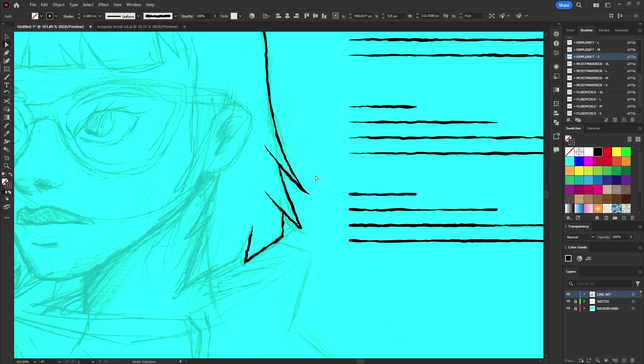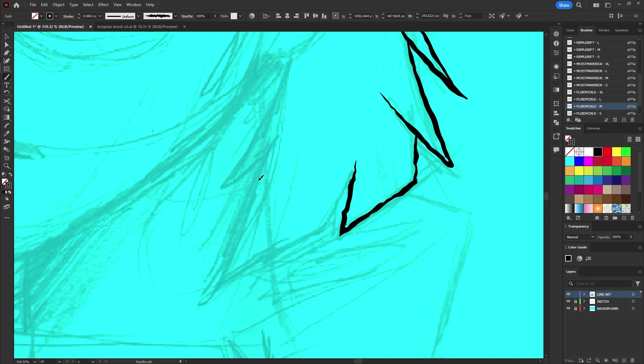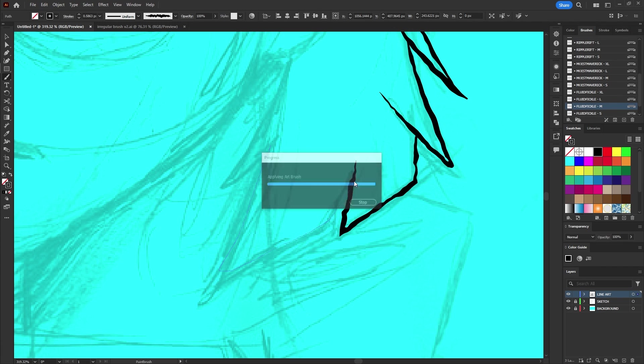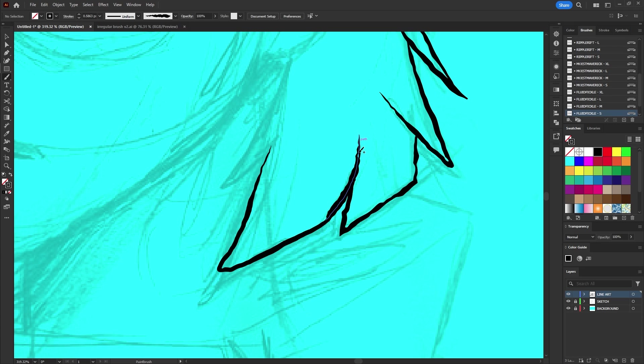If you're using the brush tool with a mouse or drawing tablet select the desired brush, press B to activate the brush tool and start drawing by clicking dragging and releasing. To prevent your brush from stretching too much try drawing multiple overlapping strokes.